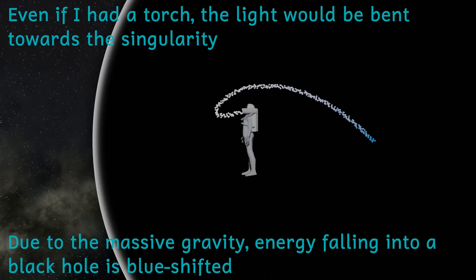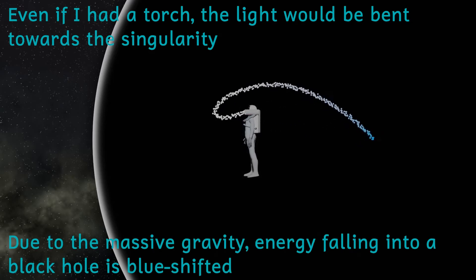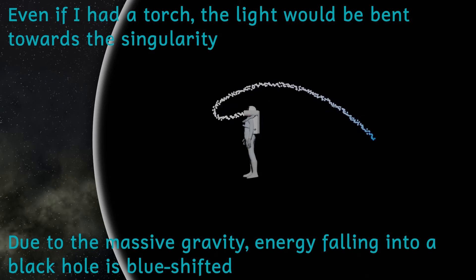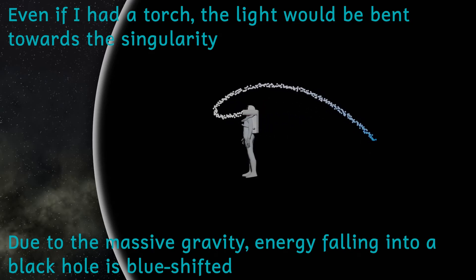Black holes are weird. Nothing can escape them. Not light, not information, nothing. And once past that point, you would never be able to get out.